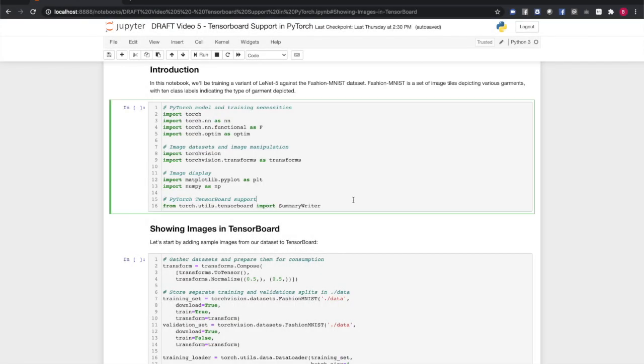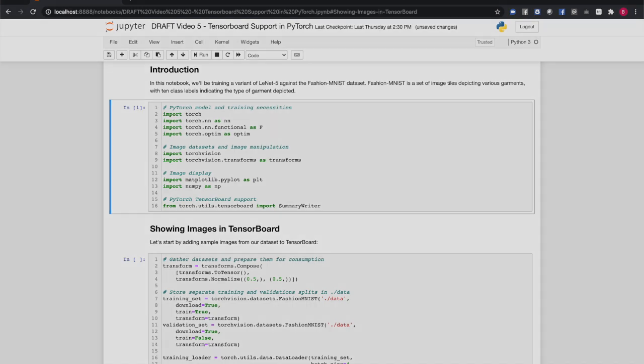We'll start by importing the libraries we need and the SummaryWriter class from torch.utils.tensorboard. This is the class wrapping the TensorBoard support in PyTorch and will be your primary interface for interacting with TensorBoard.